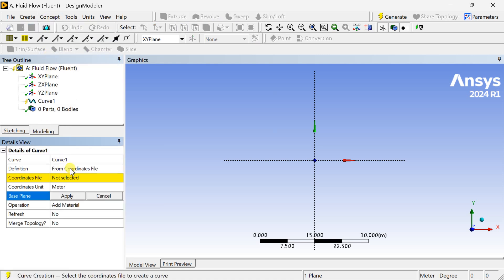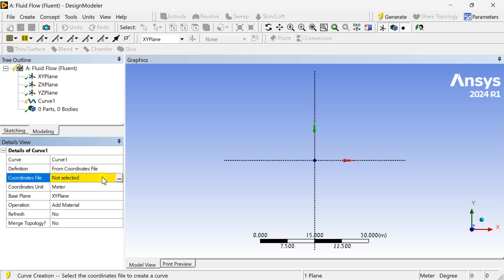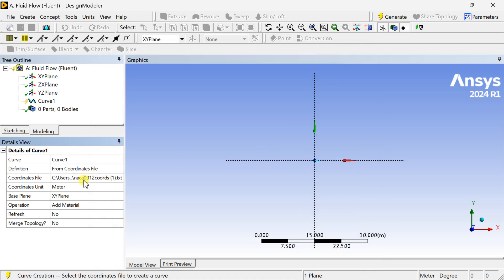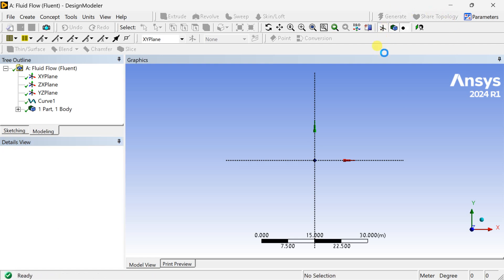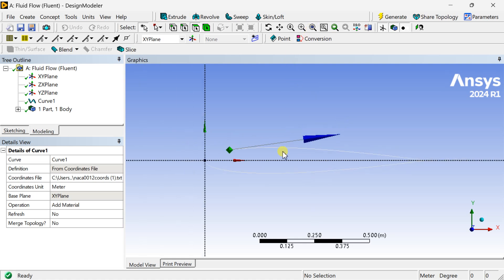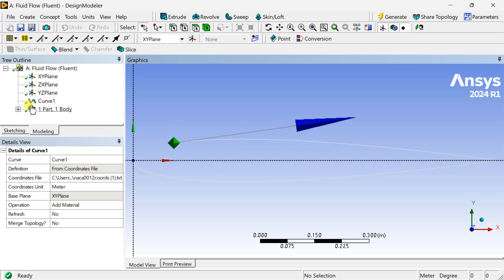We are going to import all the coordinate points of this aerofoil into the ANSYS Design workspace. Select the required plane, then go to the Concept tab and insert a 3D curve. Set the definition as 'From Coordinate File', select the coordinate file of the aerofoil — you can download it from the link in the description — set units to meters, and click Generate. A 3D curve has been created from the aerofoil coordinate file.